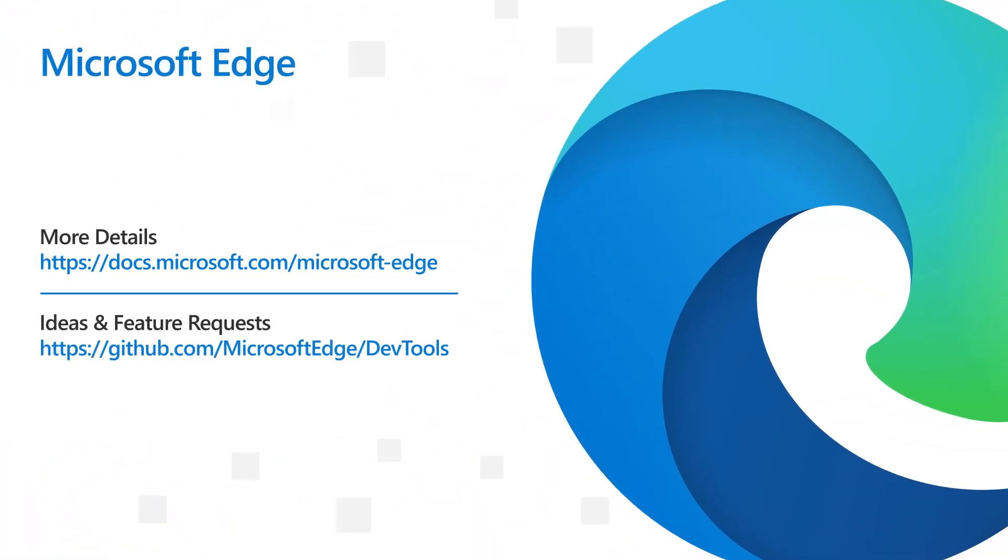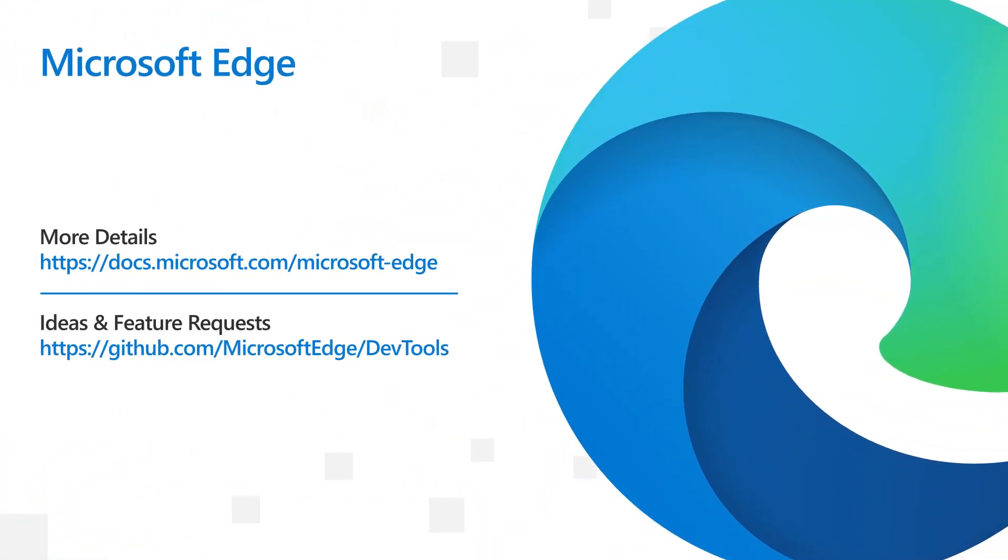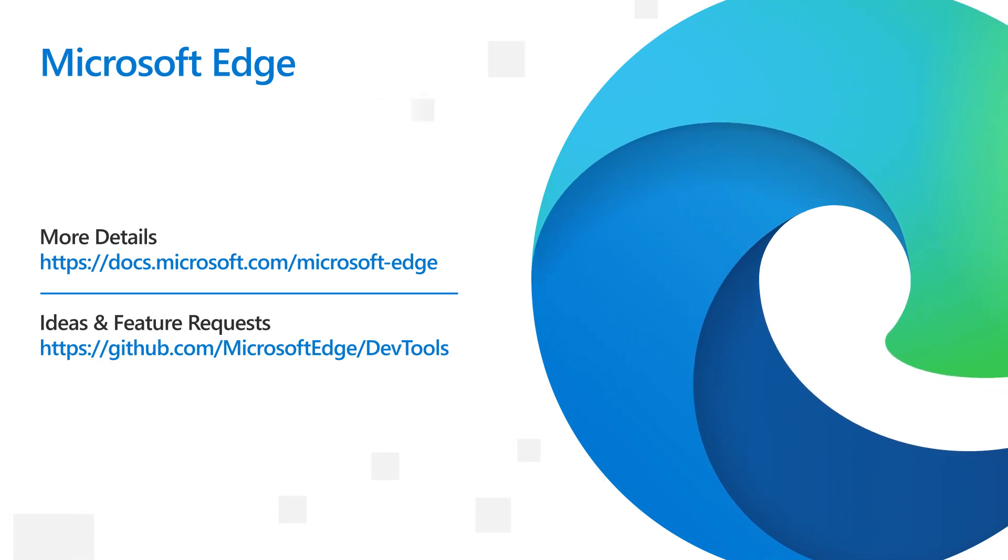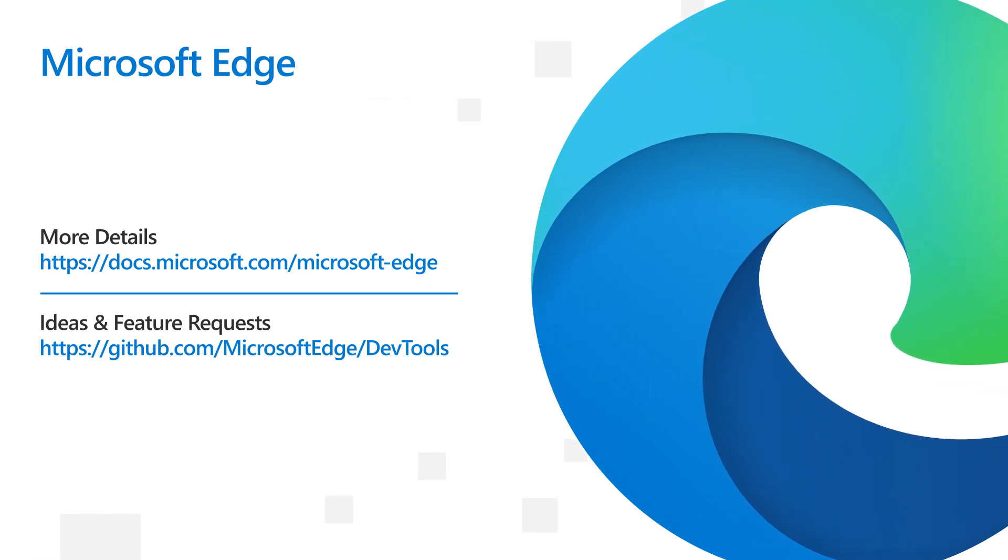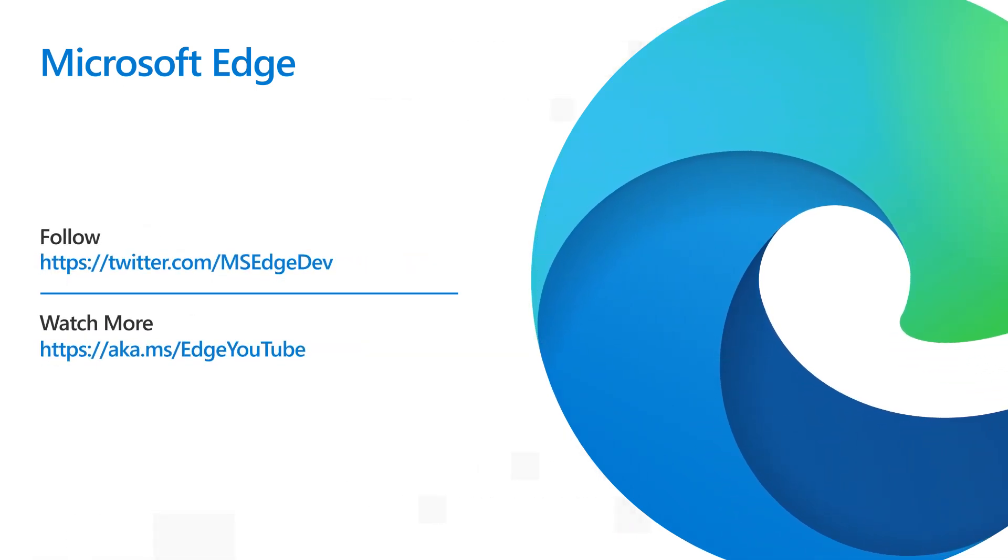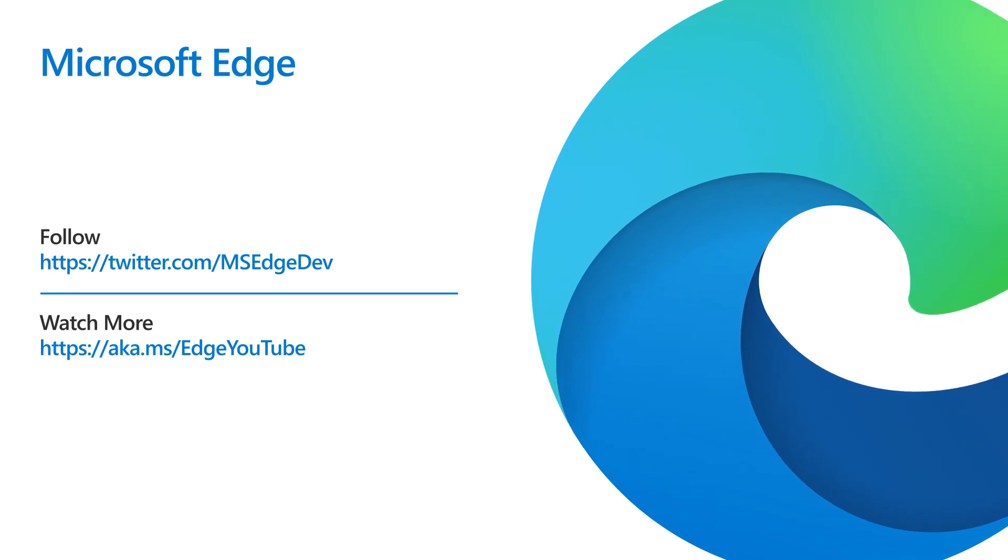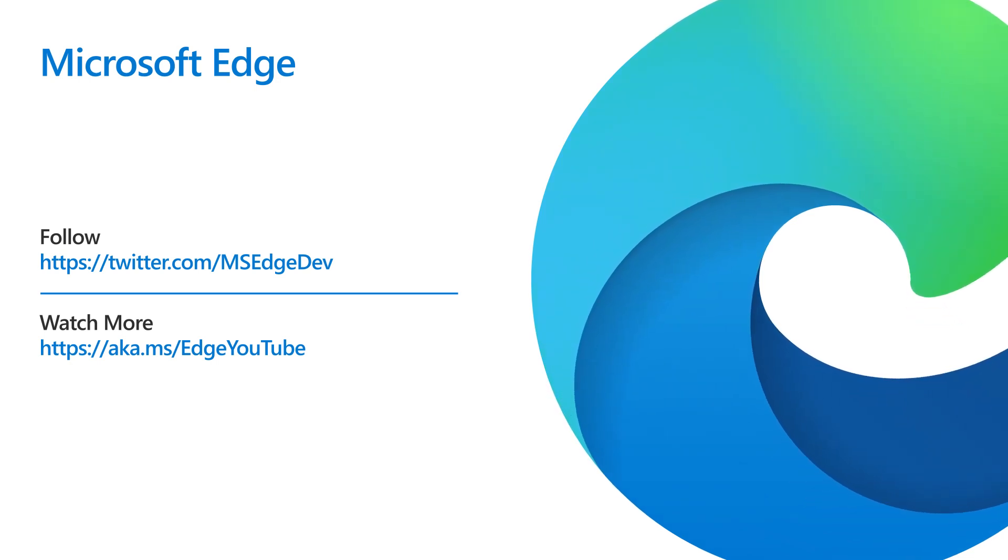And that's it for today. If you have ideas, feature requests, or bugs that you want to discuss with us, please send us an issue on github.com/microsoftedge/devtools. Be sure to follow us on Twitter at msedgedev, and like and subscribe if you want to stay tuned for what's coming next in version 108.